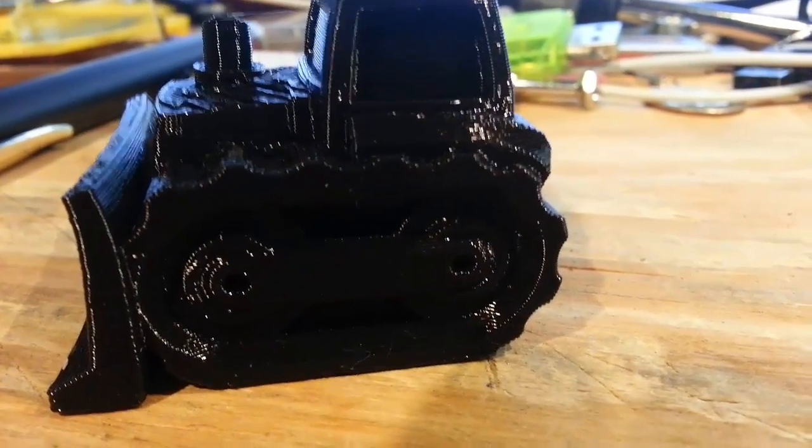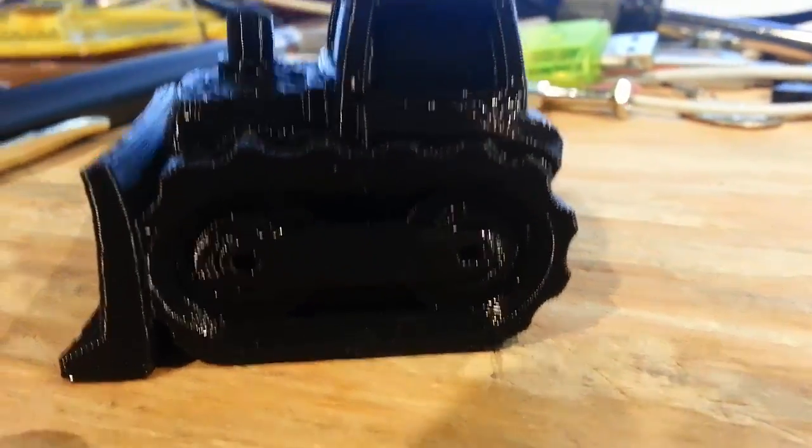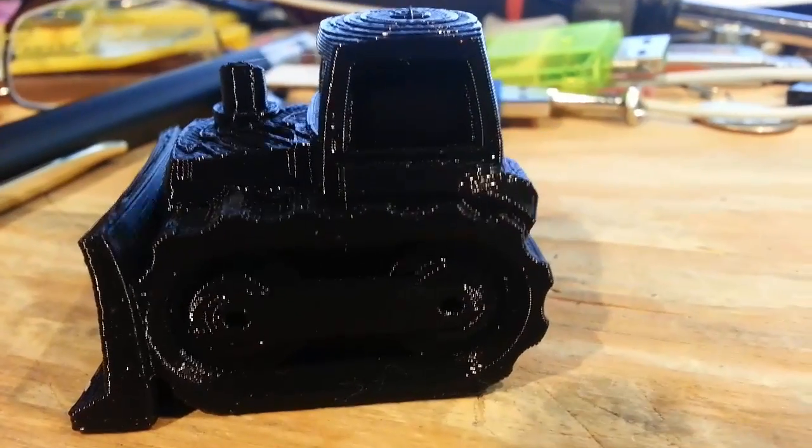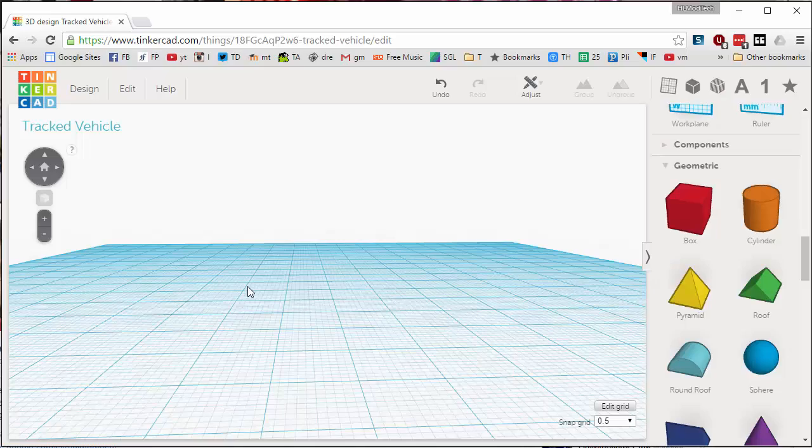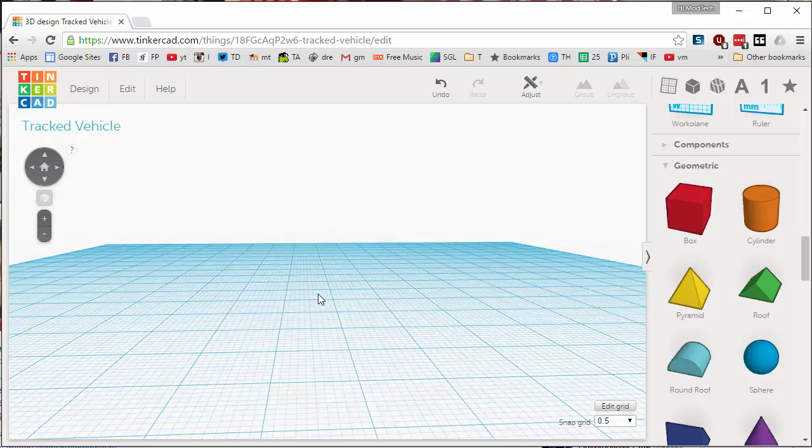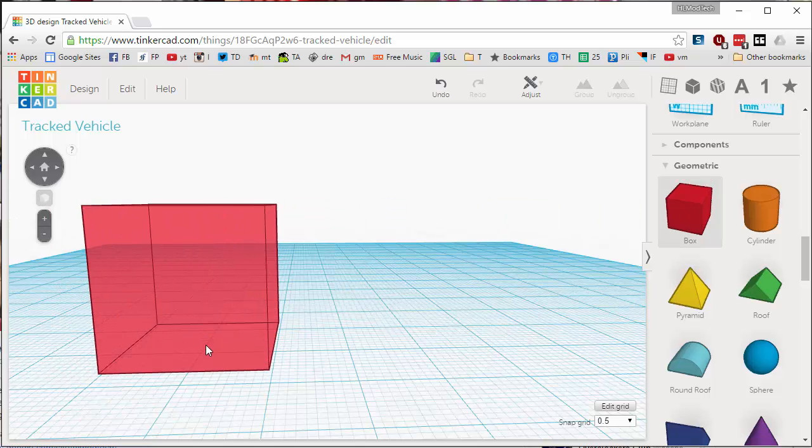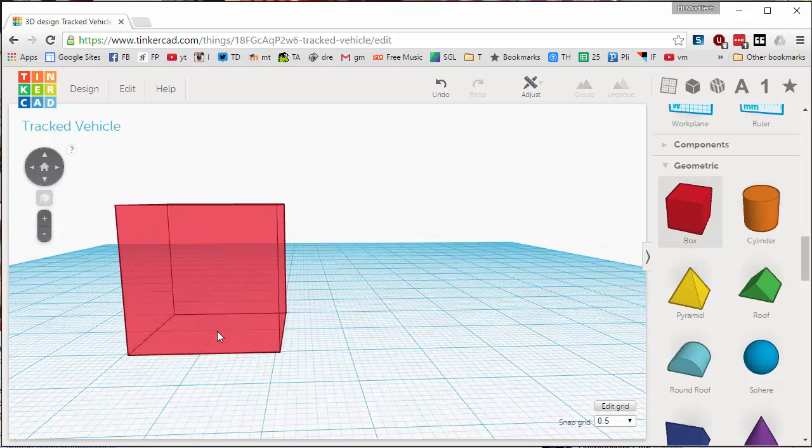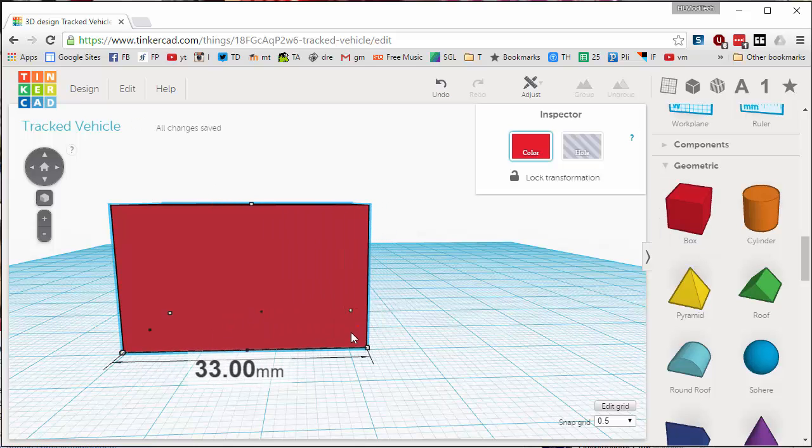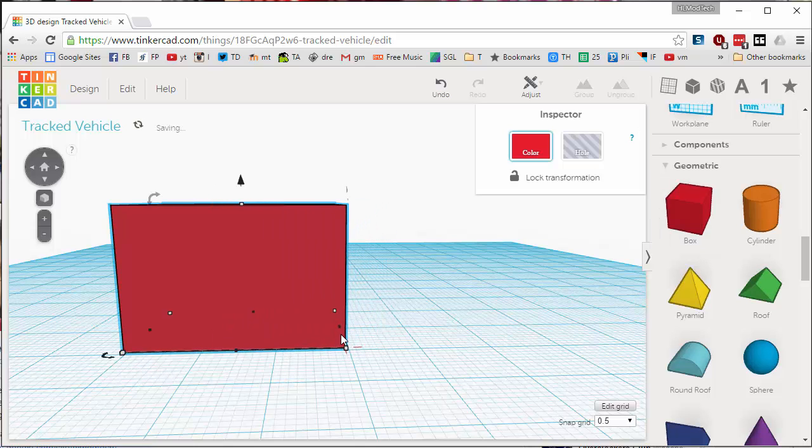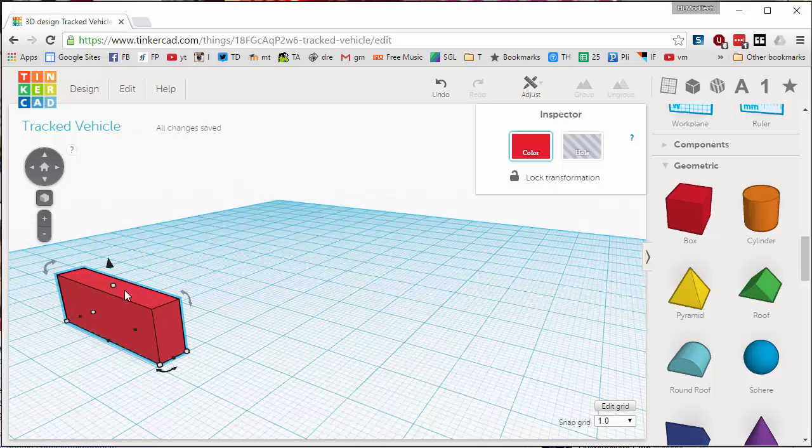All right, let's make ourselves a tracked vehicle. First thing I want is a cube, and I'm gonna make that cube 3 centimeters or 30 millimeters by 5 and by 10.